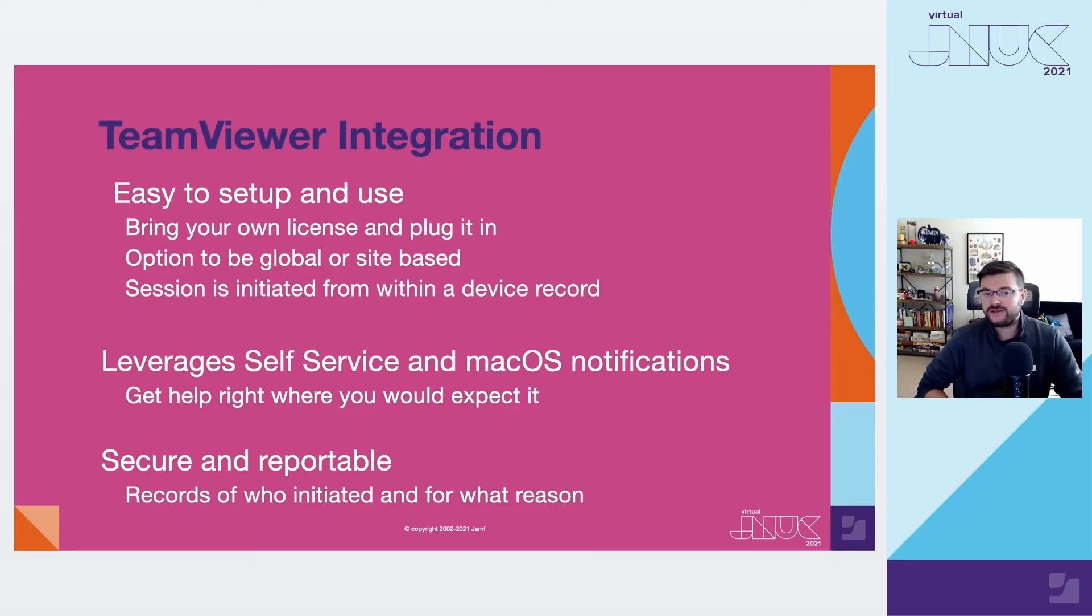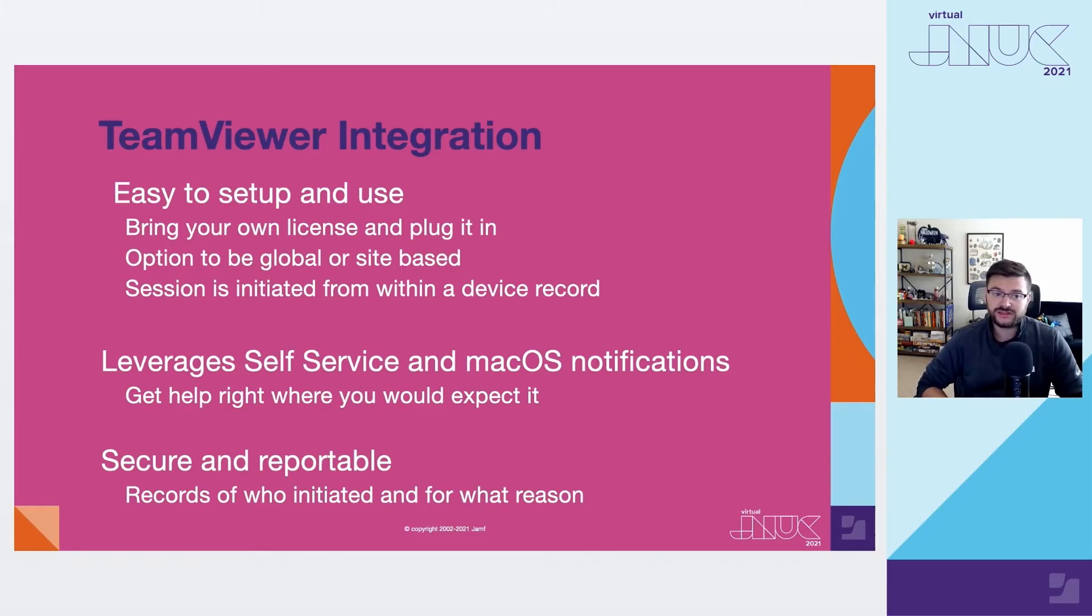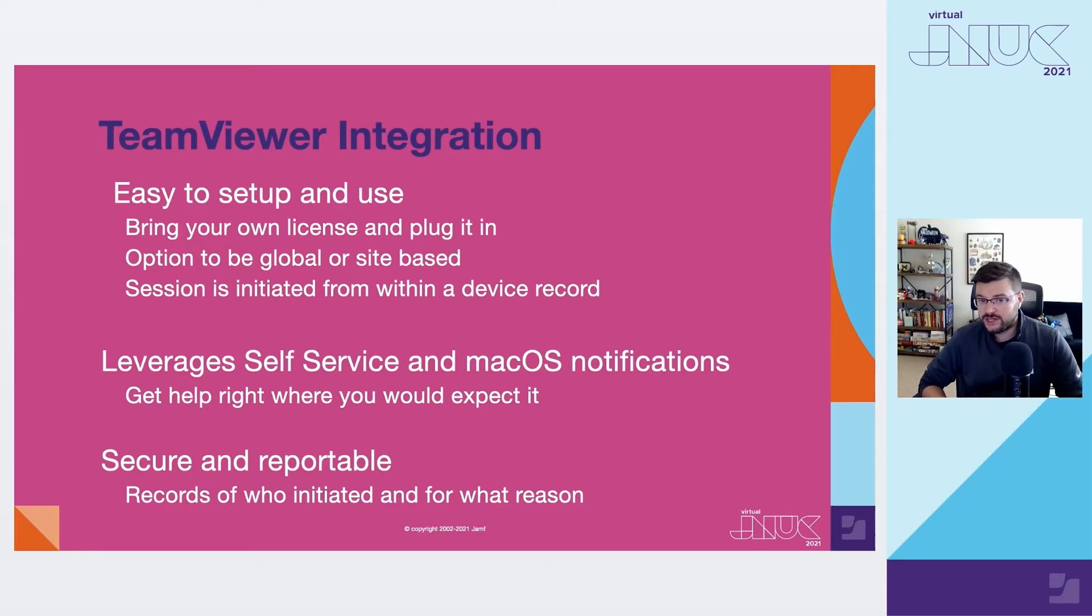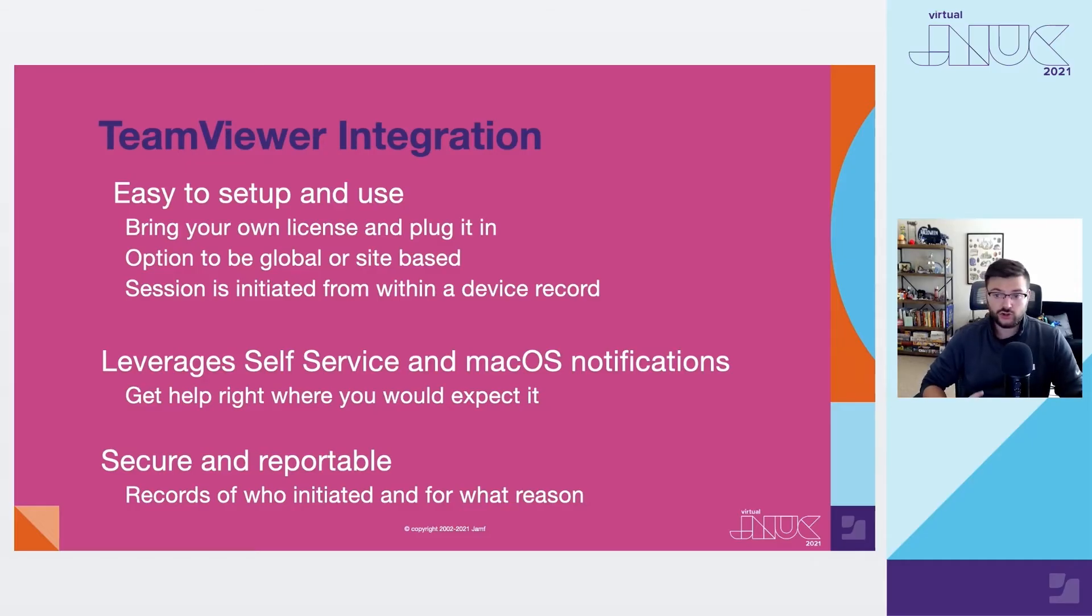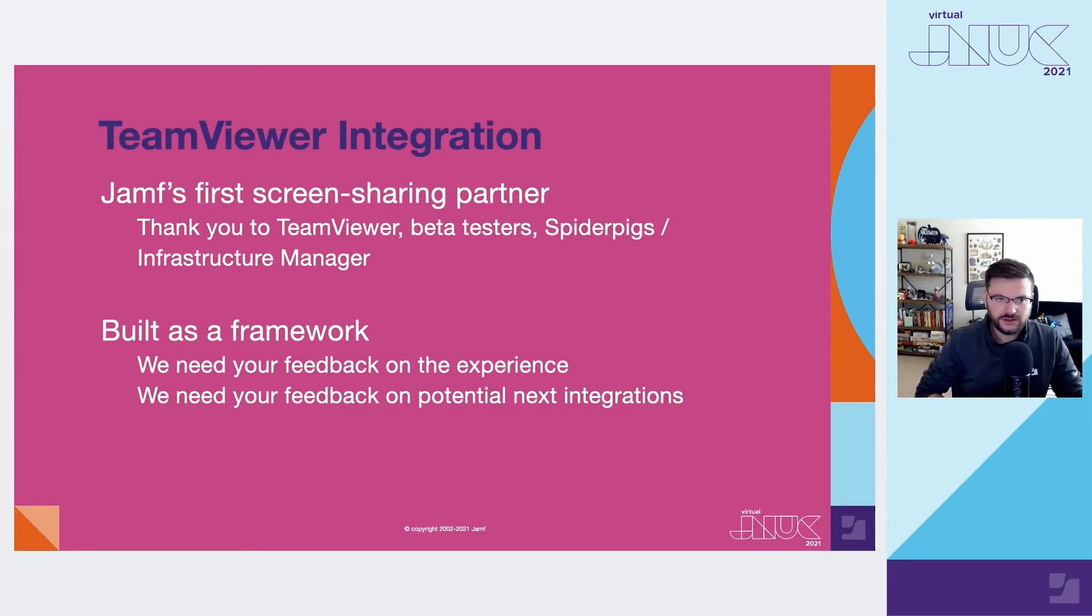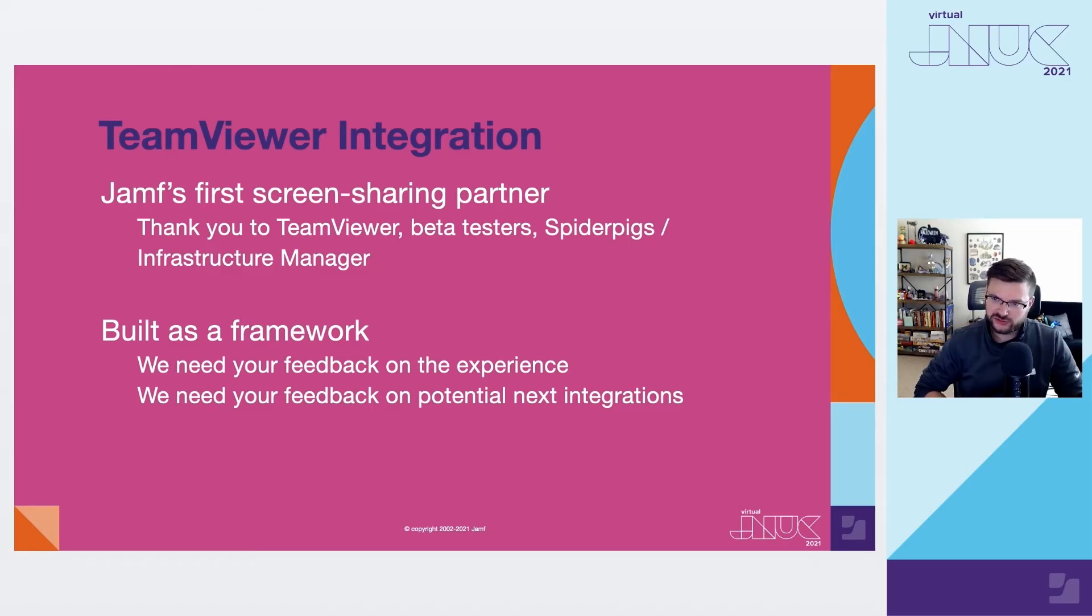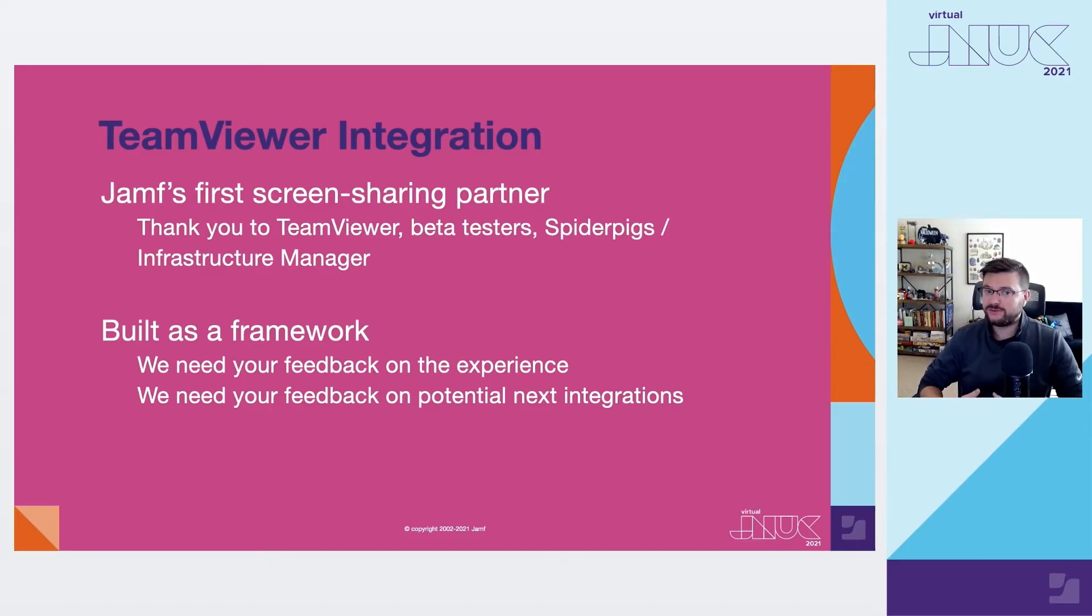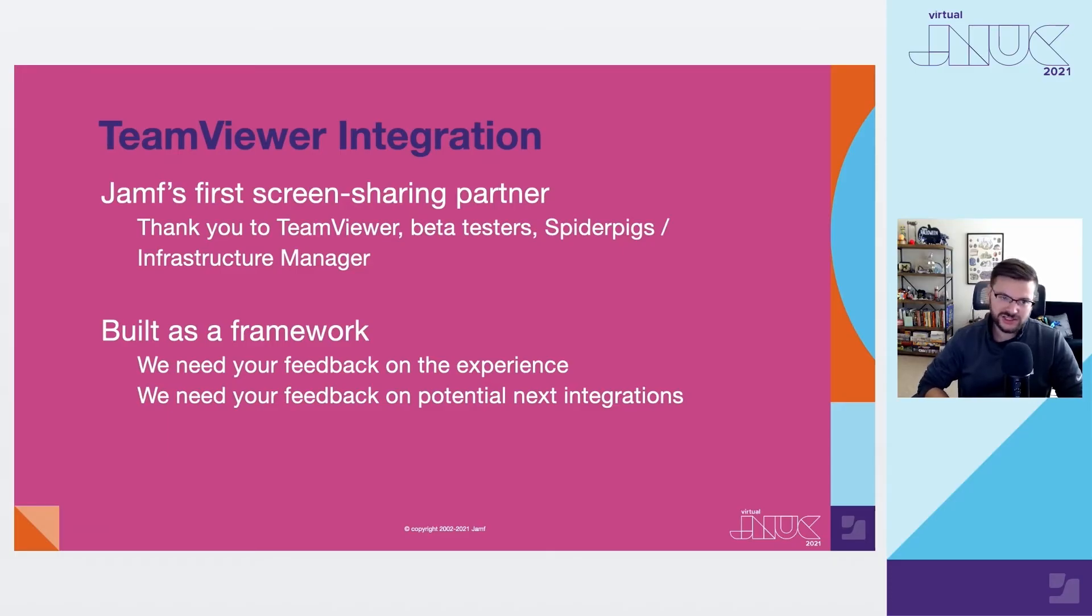This integration leverages self-service and notifications on the Mac, which makes it incredibly accessible and supports users thinking about self-service as that go-to destination to fix their own problems. And also, everything about the usage of this integration is reportable on your own server. It's very easy to see who made a connection to which device and even for what reason, increasing that transparency and trust for users and within IT. We're thrilled to get our first screen sharing integration out to you all to use and support your users with. I want to give a big thank you to TeamViewer for working with us, our beta client sites for testing some fresh code, and the Jamf teams that spent so much time working on this. I personally rely on the great work of the SpiderPigs team and the overall infrastructure manager team, so thank you all so much.